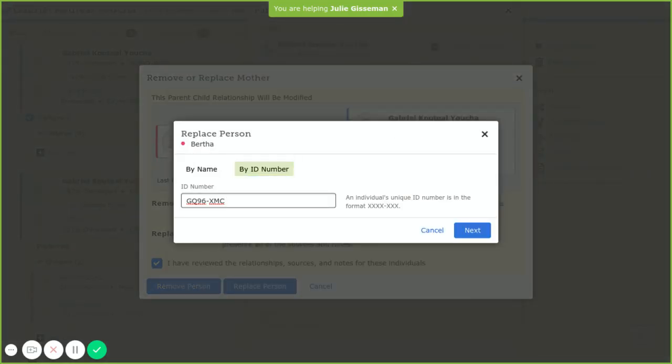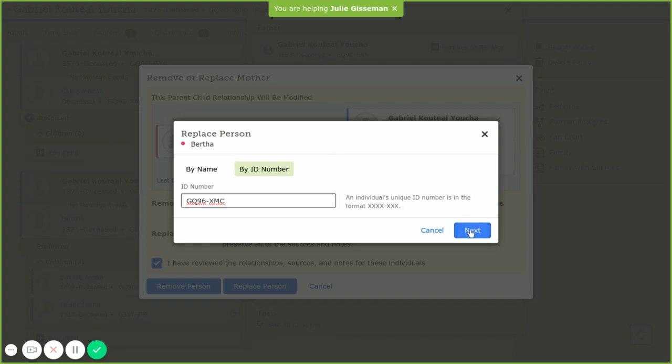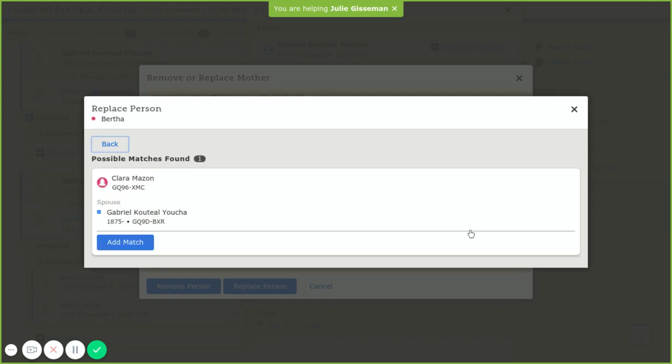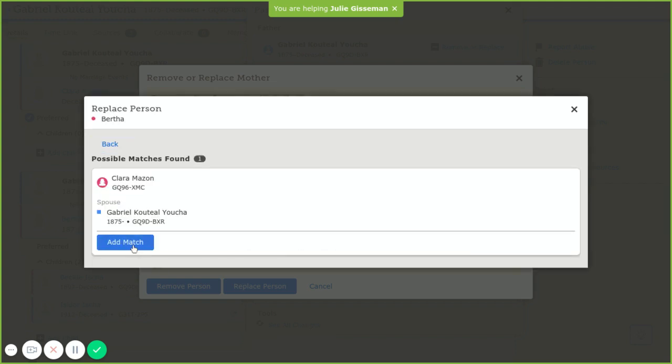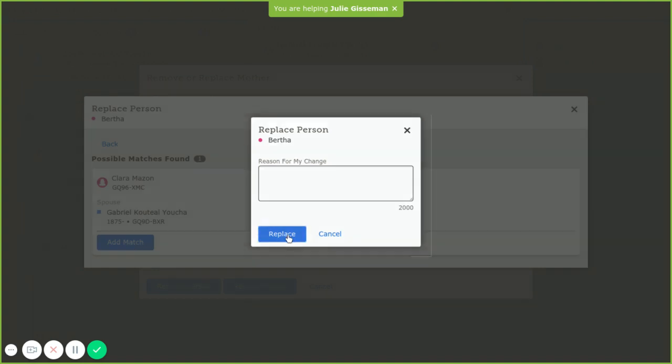Now we're going to go ahead and put in the ID number of her new mother. We're going to add that match. We're going to replace it.